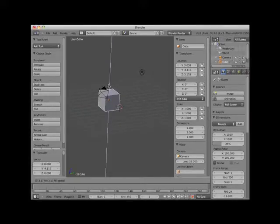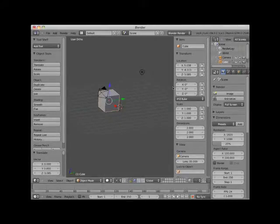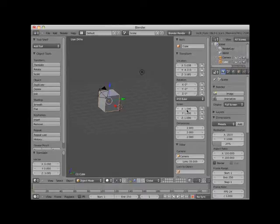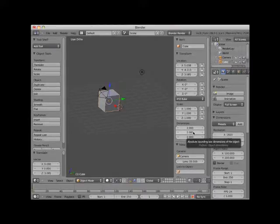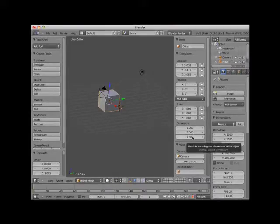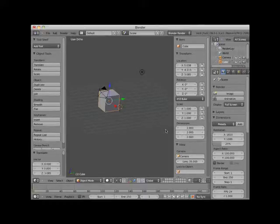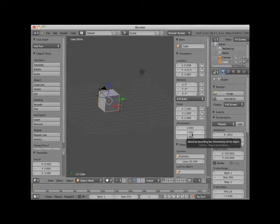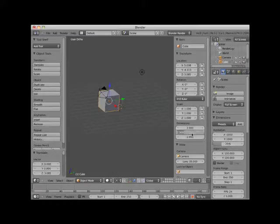Notice that in the X, Y, Z Euler panel, the dimensions of the cube are 2 Blender units by 2 Blender units by 2 Blender units. Here I will increase the width dimension of the cube object to exactly 4 Blender units by clicking on the scale and typing in 4 for the width dimension.